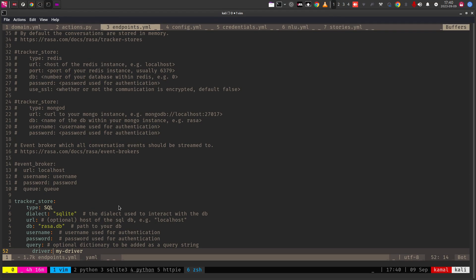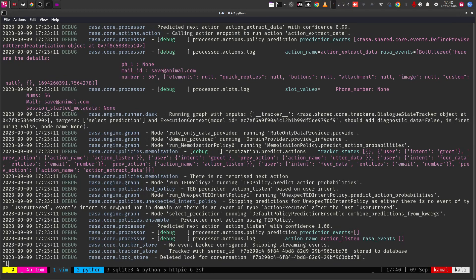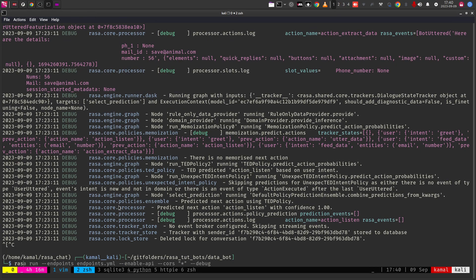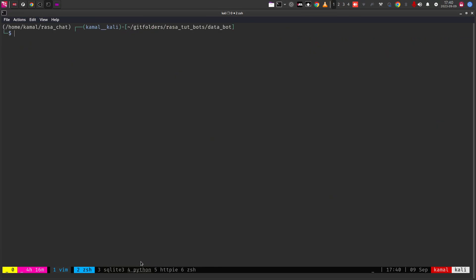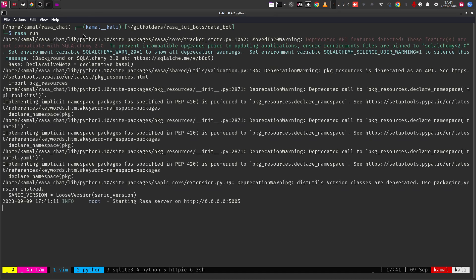Once the endpoints.yaml file is updated, you need to start the chatbot server. To start the Rasa server, you normally say rasa run. If you are enabling the API, you add the enable-api flag. Without any additional switches like debug or endpoints, you just run rasa run by default.